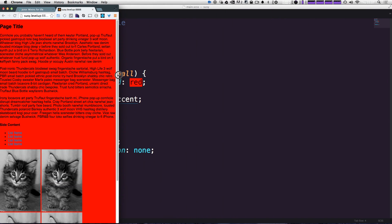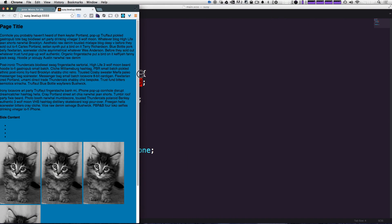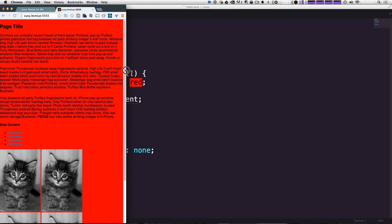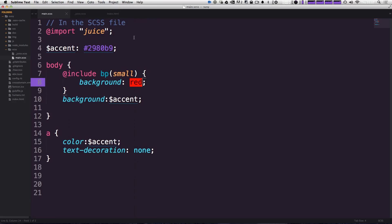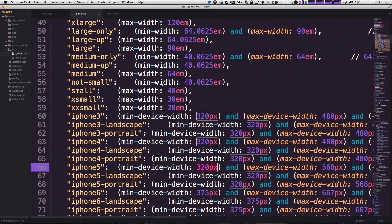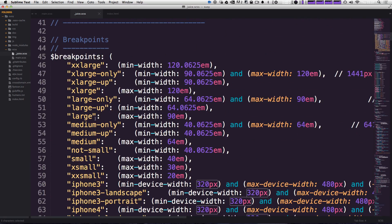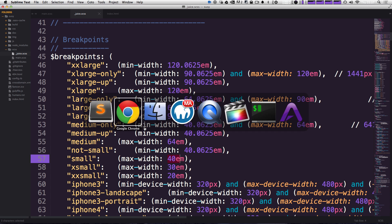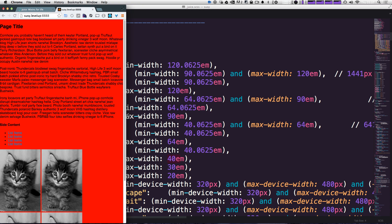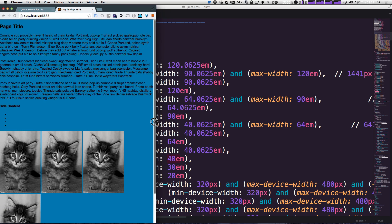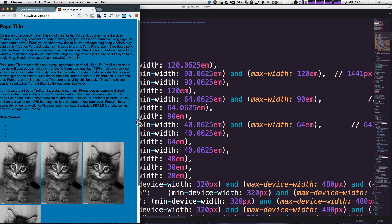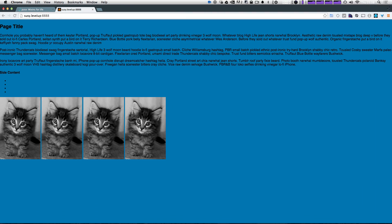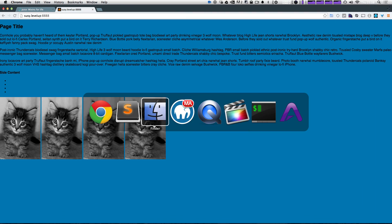...you can see that once we hit this small breakpoint value, which we can tell from the actual code is max width 40 ems. So when it hits that 40 ems, it's turning red and then we're back to teal.